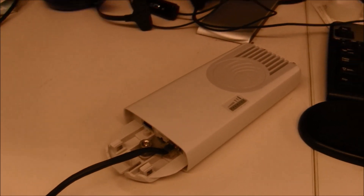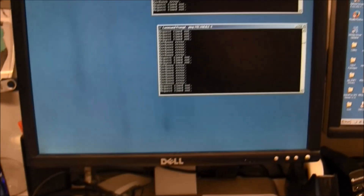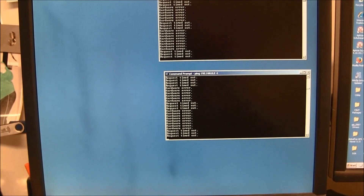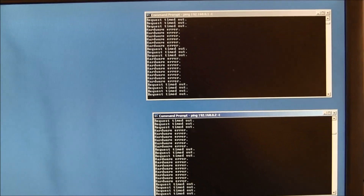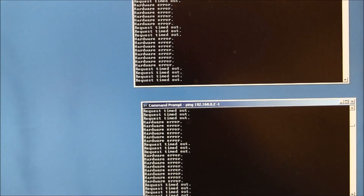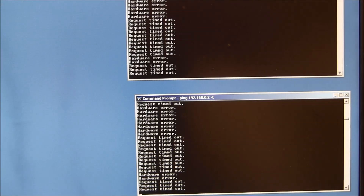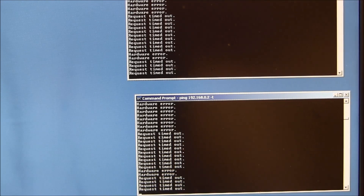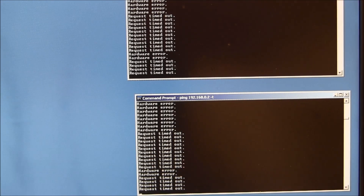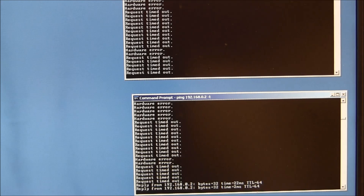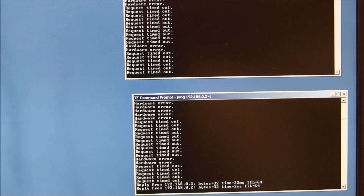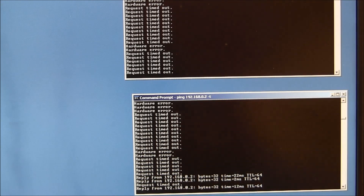And now we'll leave it plugged in. And as you can see, it's responding to 192.168.0.2, so we know that this is a station — an SM. Thank you.